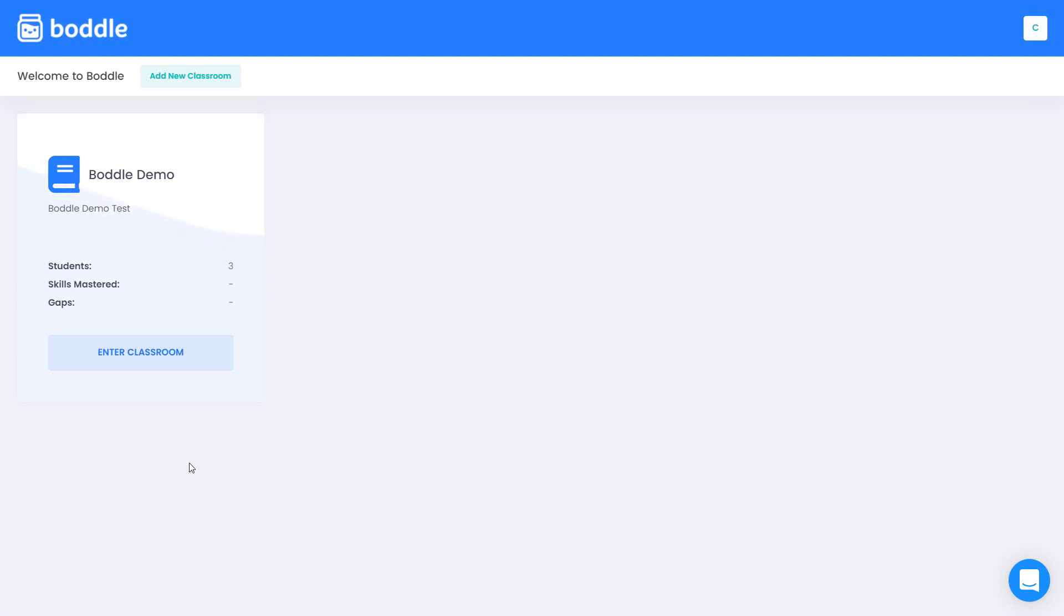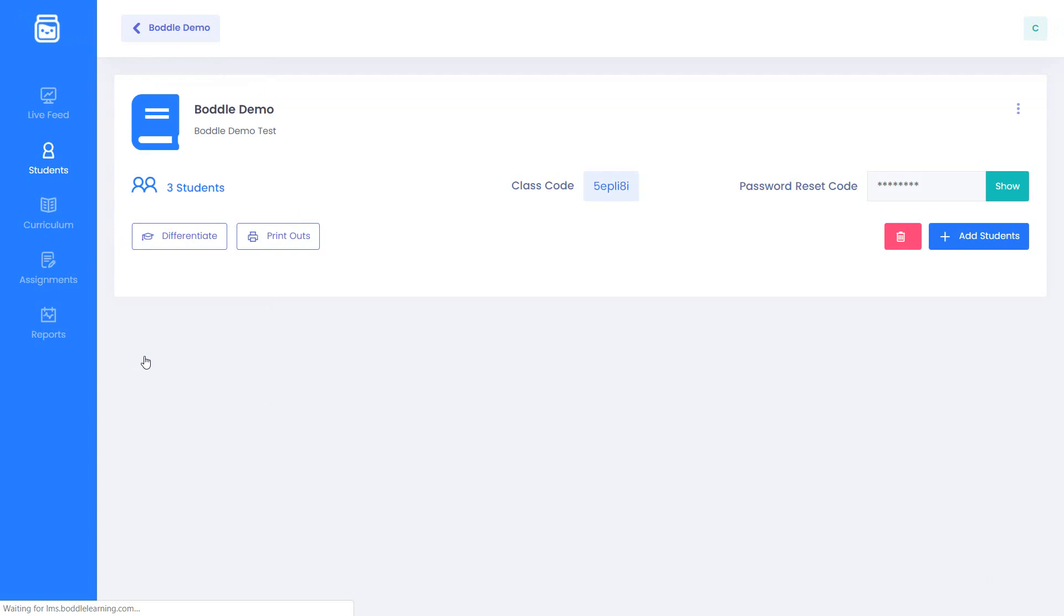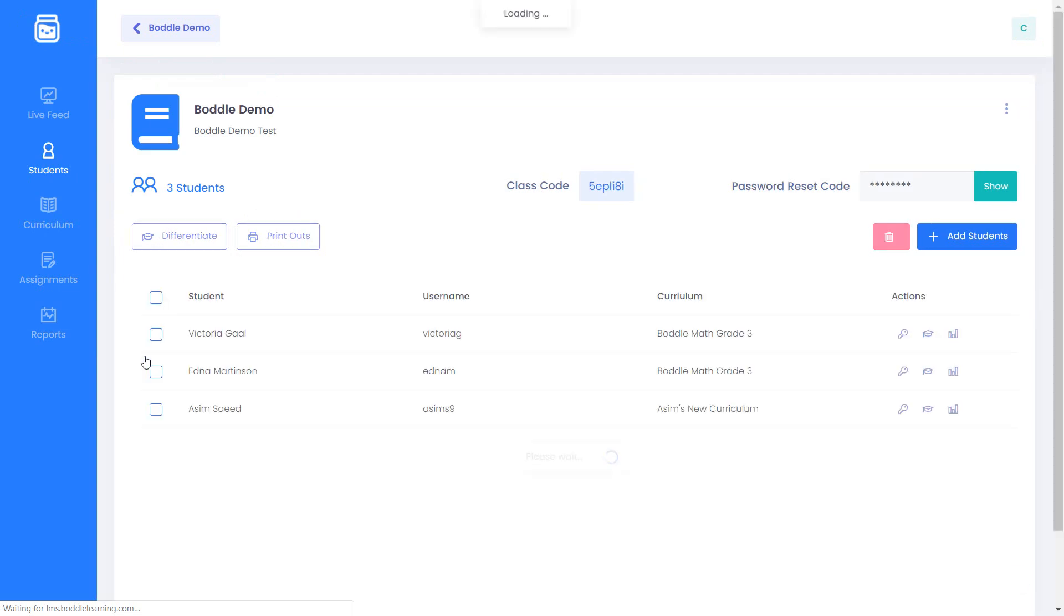Assignments in Bottle are a quick and simple way to gauge your students understanding of a specific topic or standard. To start, first click on the assignments button.